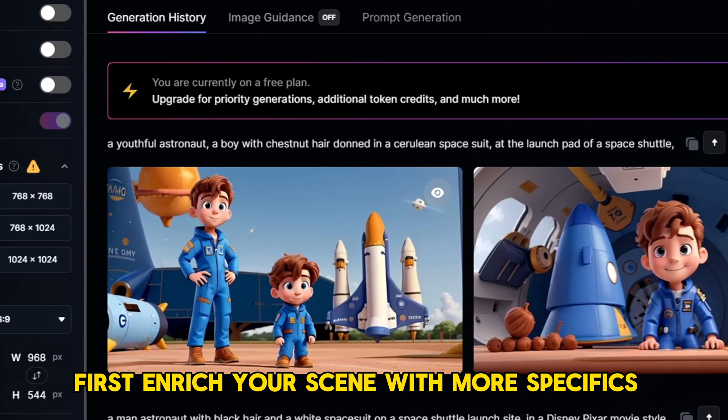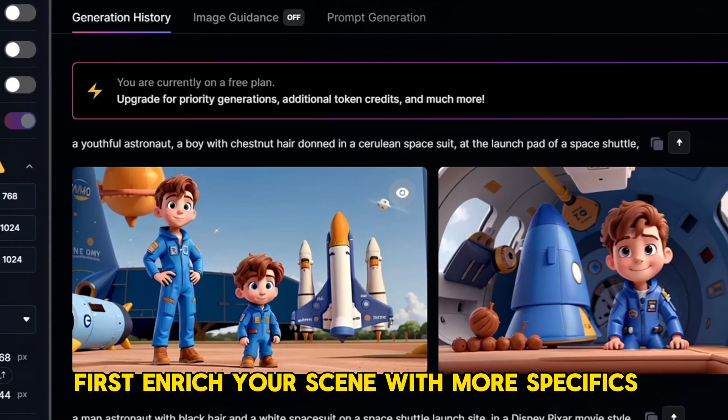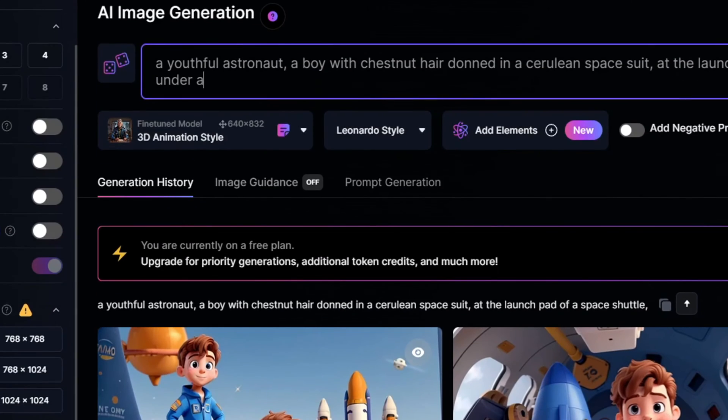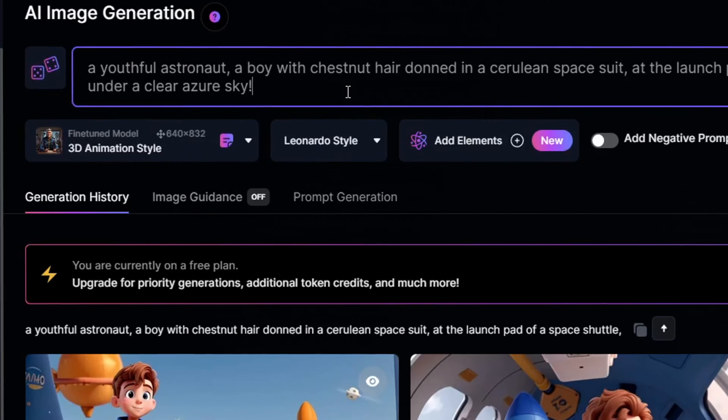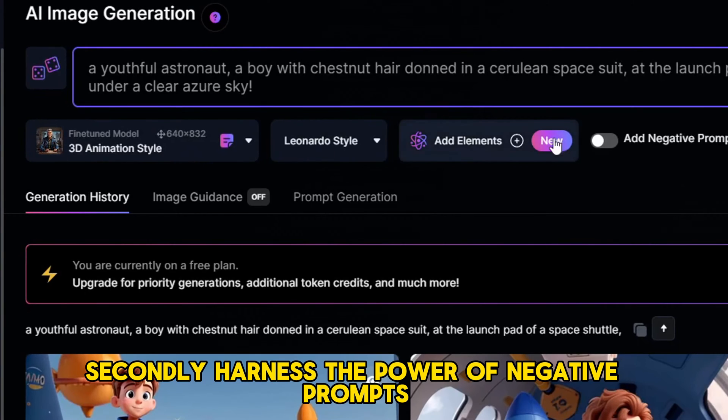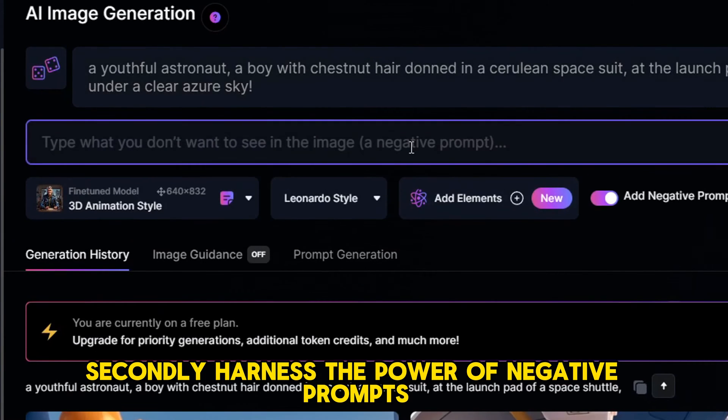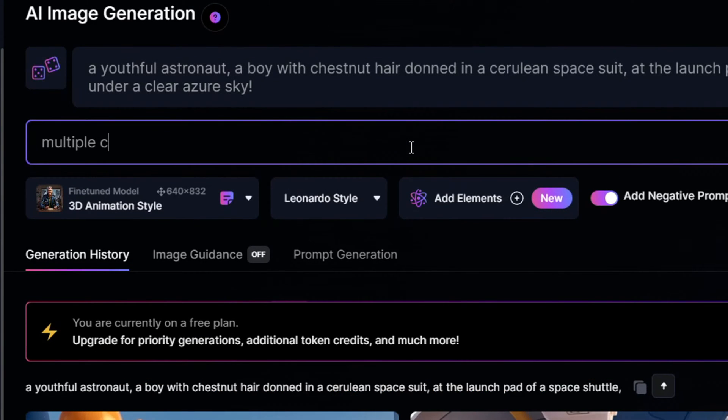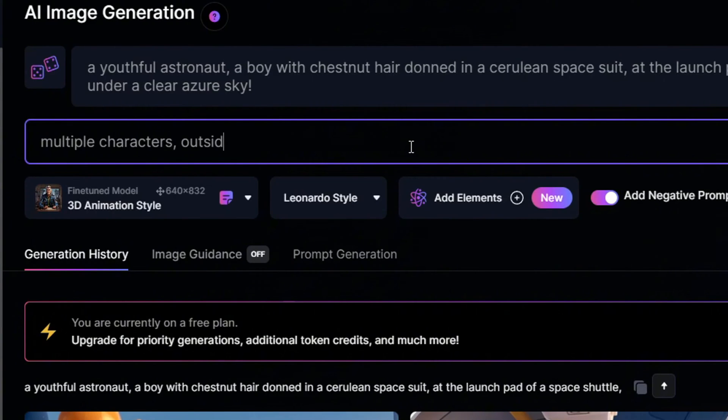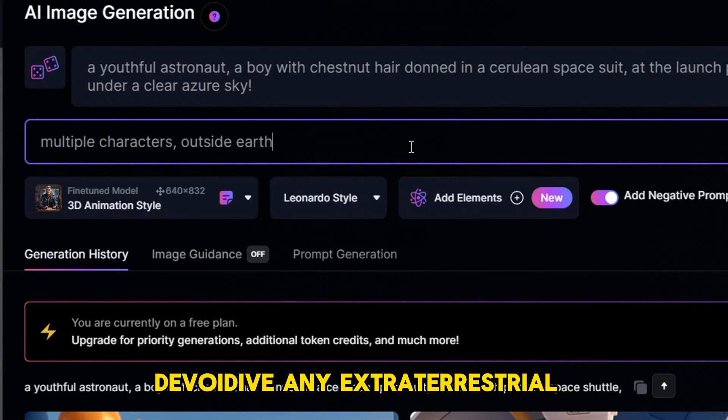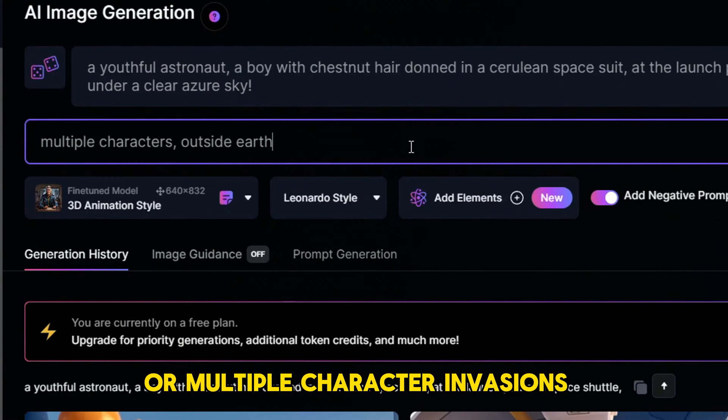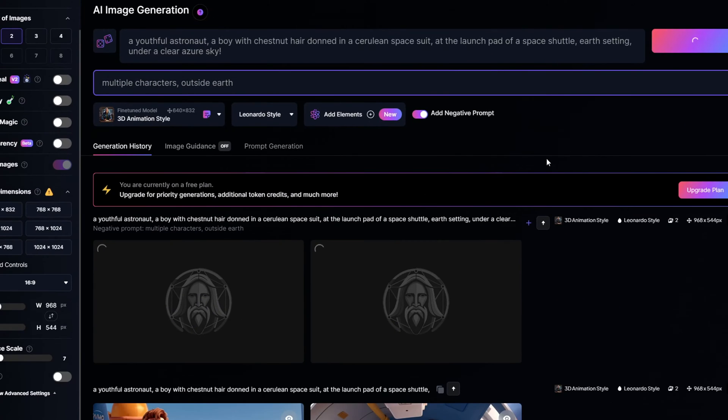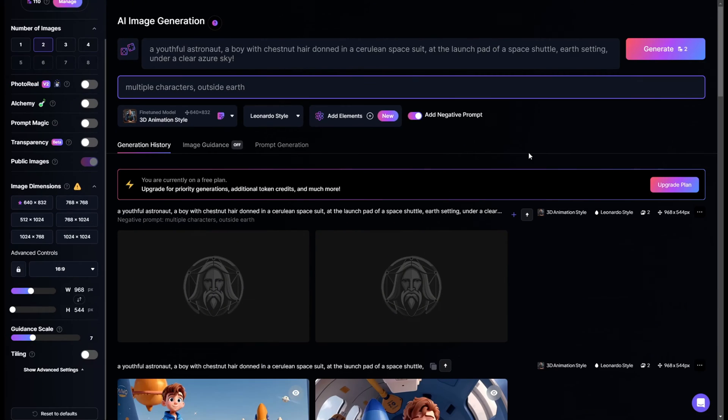First, enrich your scene with more specifics. Say you desire an earthly setting, simply append 'under a clear azure sky'. Secondly, harness the power of negative prompts to banish unwanted elements, ensuring your scene remains singular and earthbound, devoid of any extraterrestrial or multiple character invasions. Once satisfied, proceed to generate once more. And voila! The image before you should match your vision perfectly.